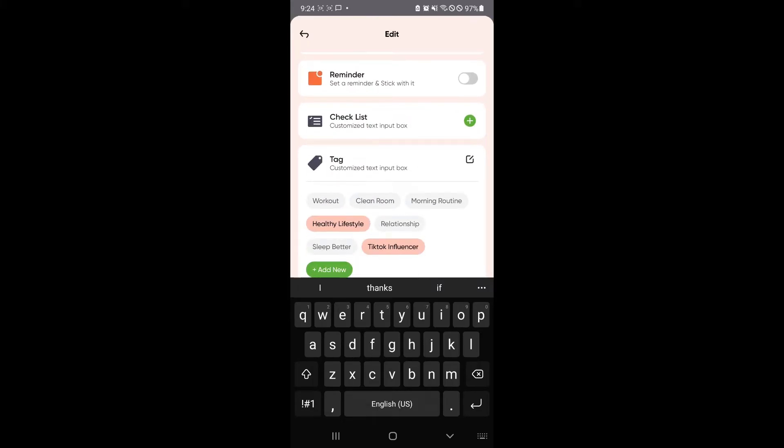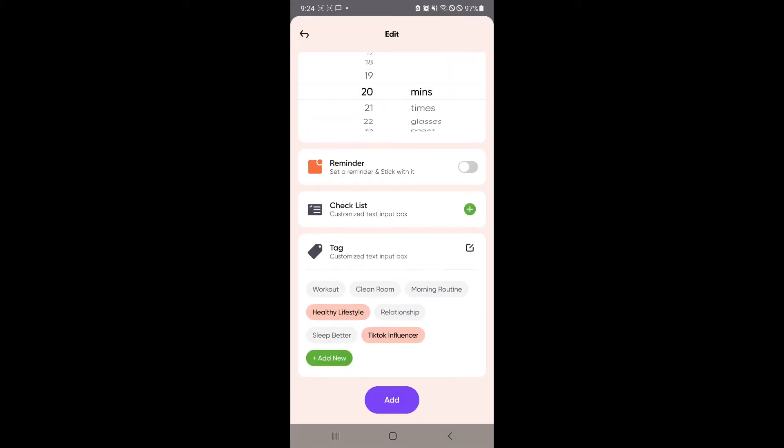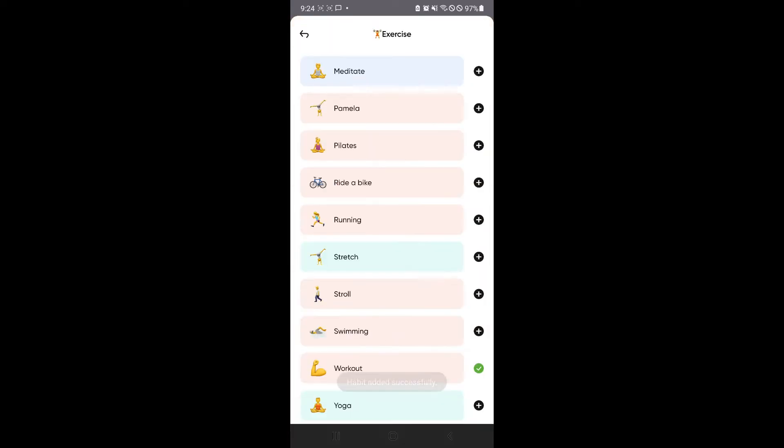You could also have some reminders over here, checklist, and tags, which would allow you to easily organize your different tasks. So let's leave it like this for now and click on add.